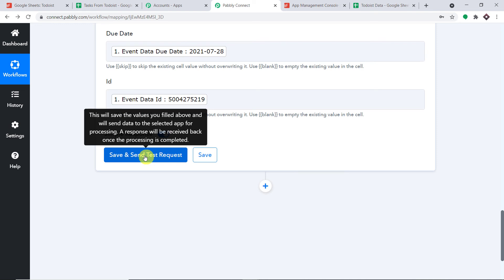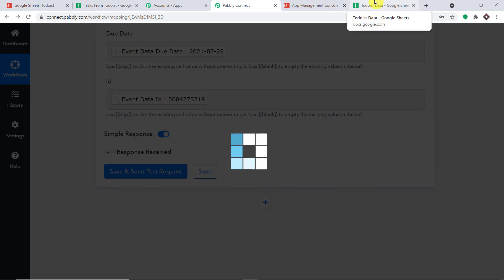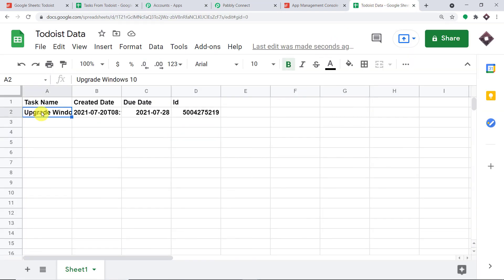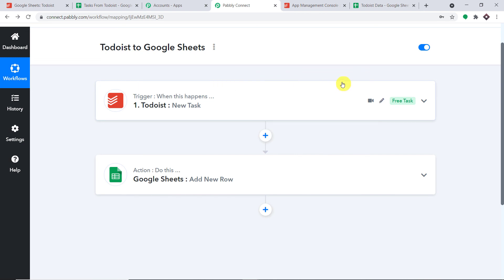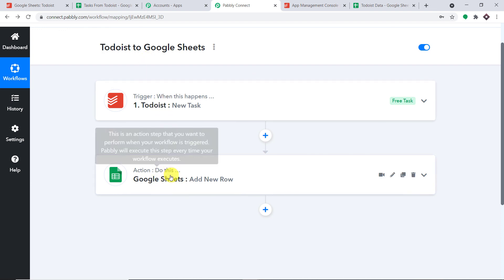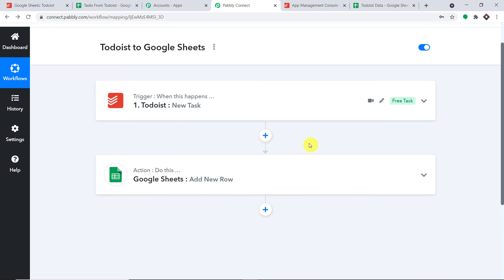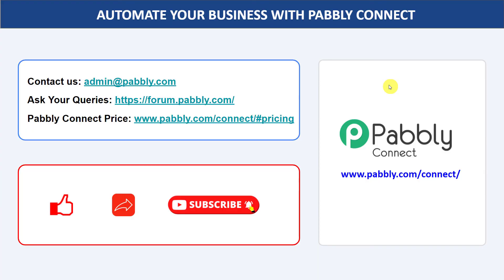Now click on Save and Send Test Request to send this data to the Google Sheet. Yes, we have the data: the task name 'Upgrade Windows 10', the creation date, the due date, and the ID. The integration is complete. In summary: you integrated Todoist with Pabbly Connect, then Pabbly Connect with Google Sheet, creating a perfect data flow. Build this workflow once and every time a new task is created in Todoist, the data will be automatically entered in Google Sheets. Not just these two apps — you can integrate a ton of applications and automate your business with Pabbly Connect. For queries, contact admin@pabbly.com. The link for Pabbly Connect and the workflow is in the description. Please comment, share, and subscribe. Thank you for watching.